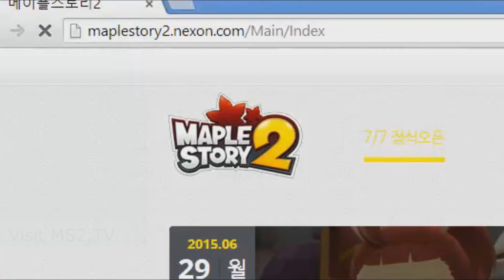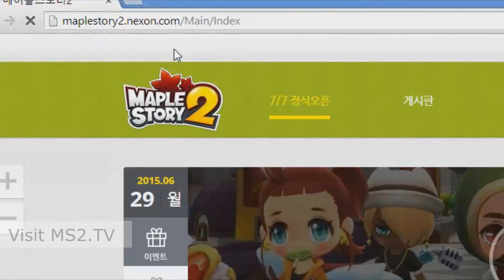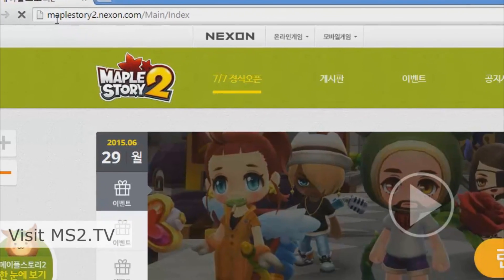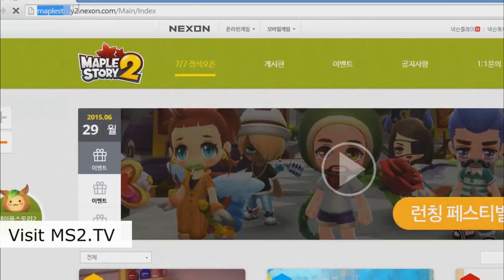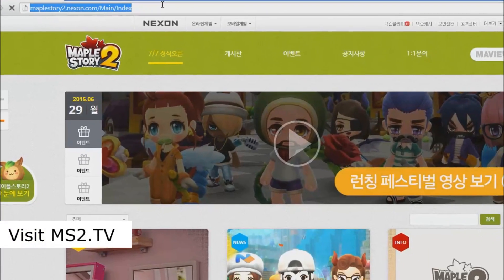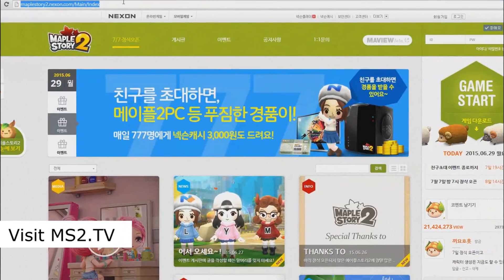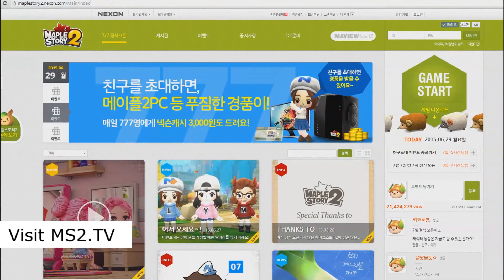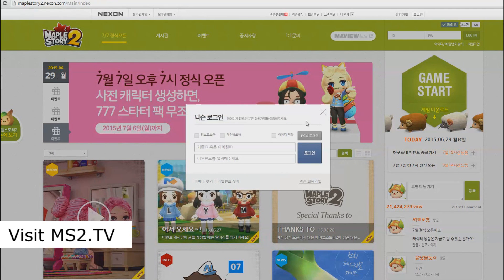Hey guys, how is it going? This is Marcel here and today I'm gonna show you how to create, download, and play MapleStory 2. The first thing you have to do is go to maplestory2.nexon.com and you'll end up on our home page. On the home page you just click 'Game Start' and you then get a login prompt.